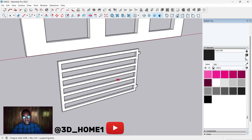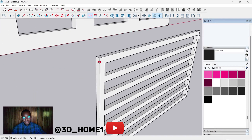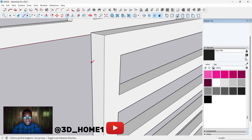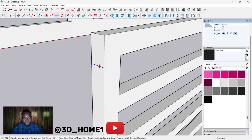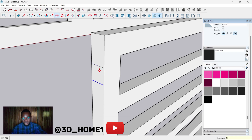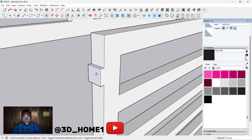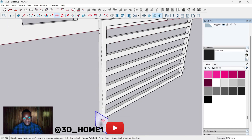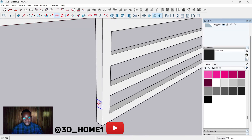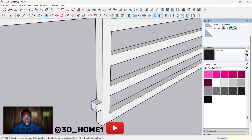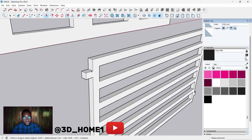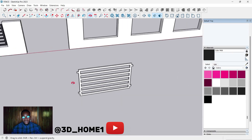Let's bring it to this other side. Type in 40 — remember the other side thickness is 40. Let's make this one 40 as well and bring it out. Then copy it down; 50 here and 50 on this side too.